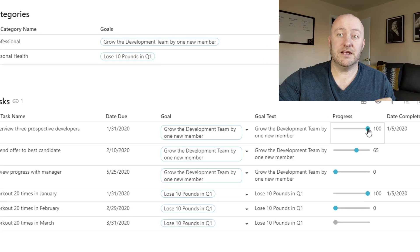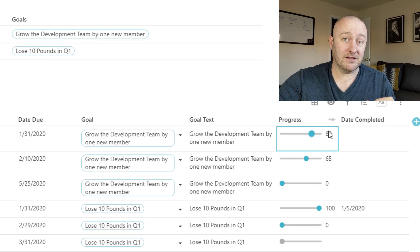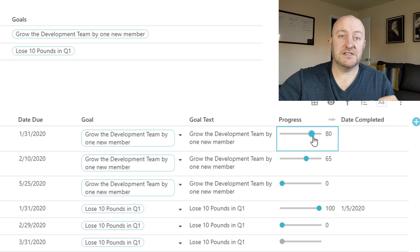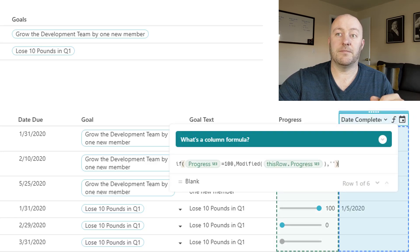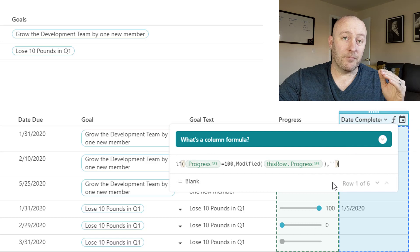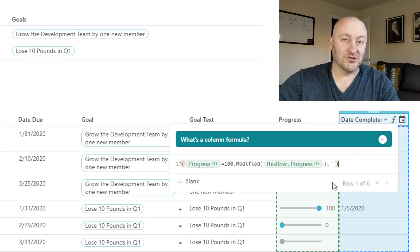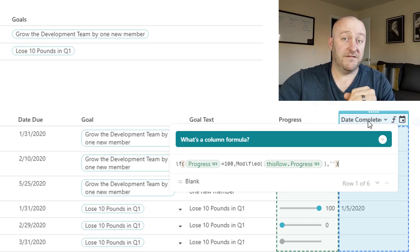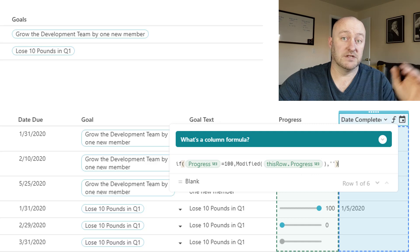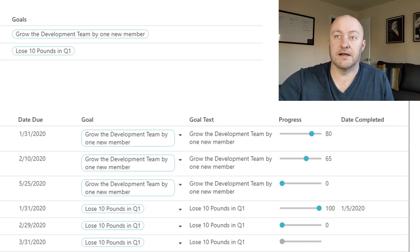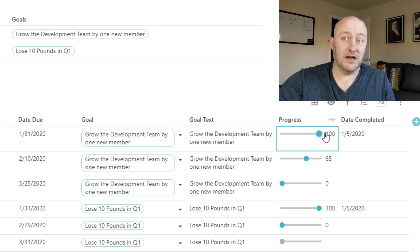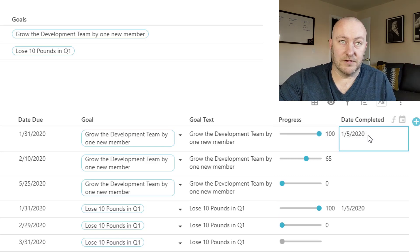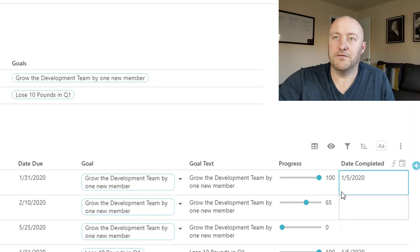Now, the cool thing about this date completed is you see it actually fills out automatically because it's a formula. So I've said, when basically I wrote a formula here, which I'm happy to share. And it basically says, when progress reaches 100, that's when I want this to fill out with the date that it was brought up to 100%. So we can simply say, when I bring that up to 100, then all of a sudden that populates. And that's a really cool formula use case.